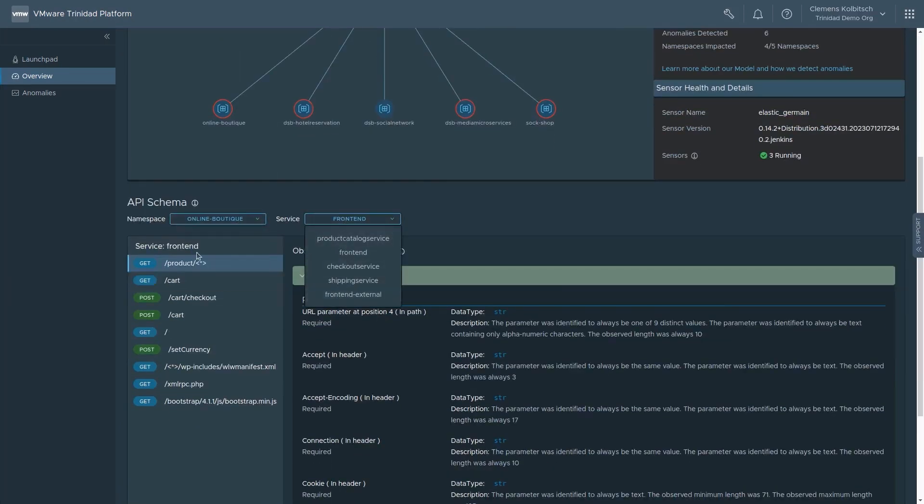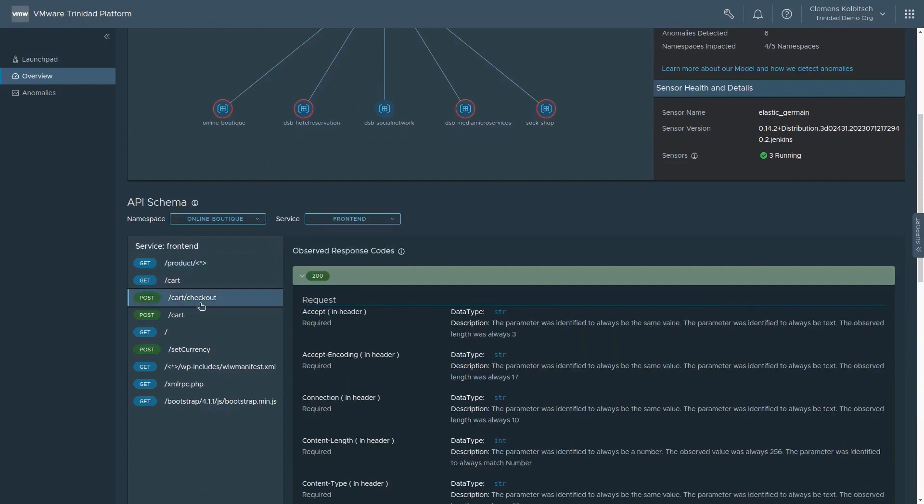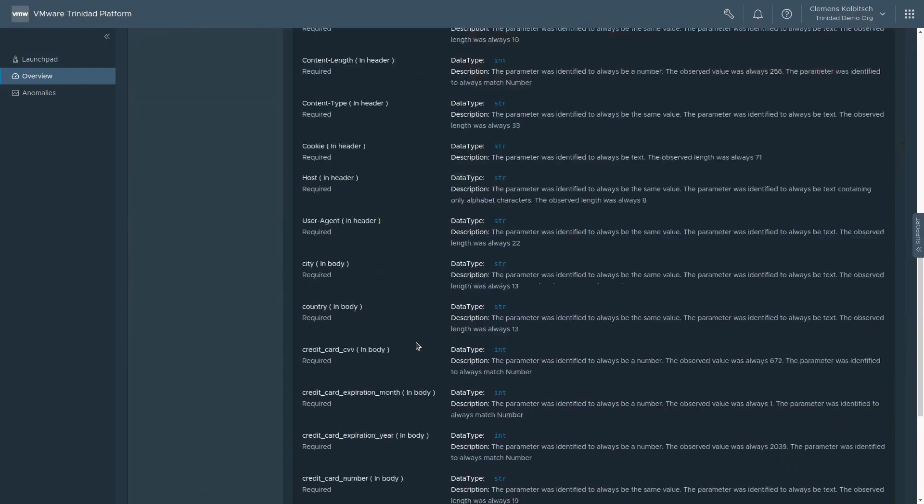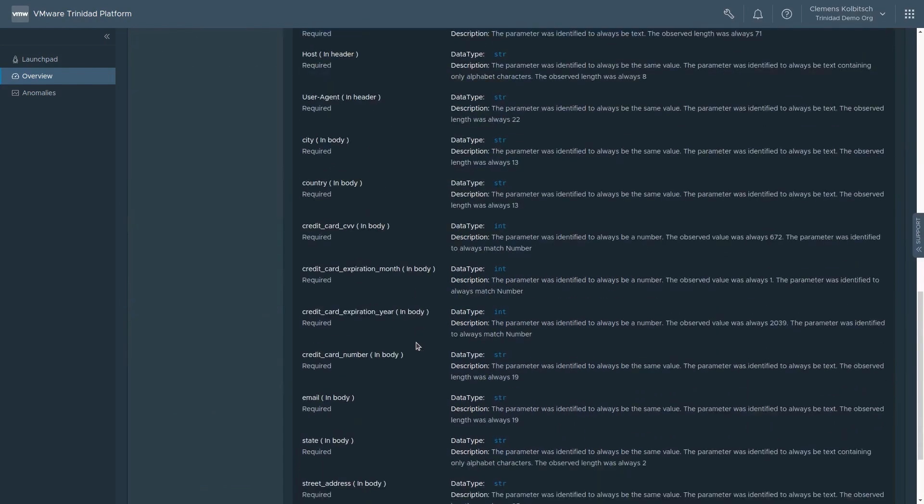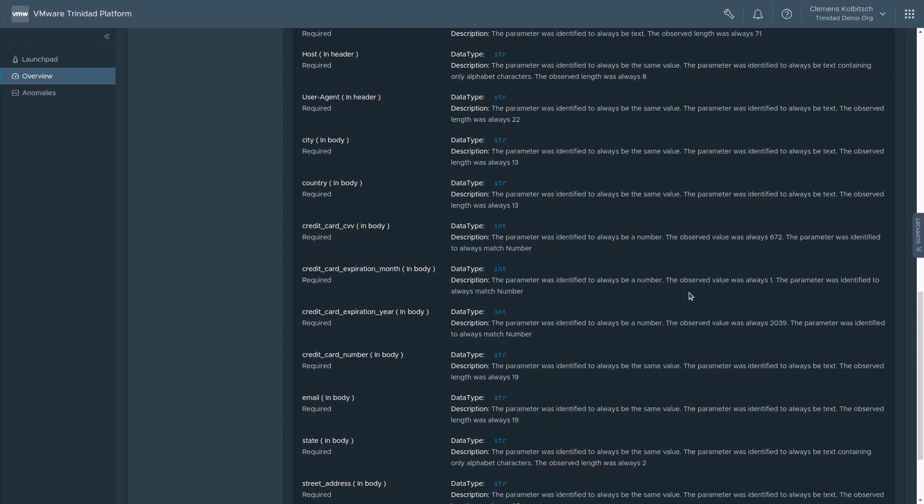Drilling down into one example, the e-commerce checkout API, we see that the system has inferred information about the API and how different microservices interact. We can see all the parameters that it has inferred: names, types, whether they are required or optional, and a detailed description of what parameter values look like in practice.